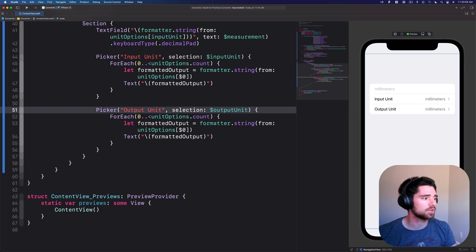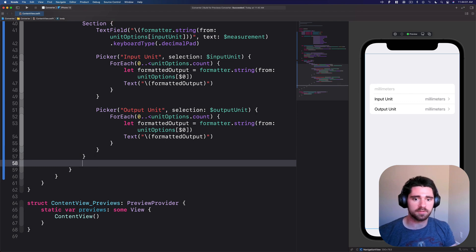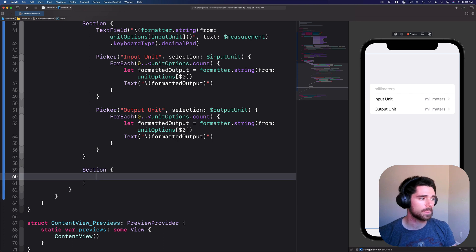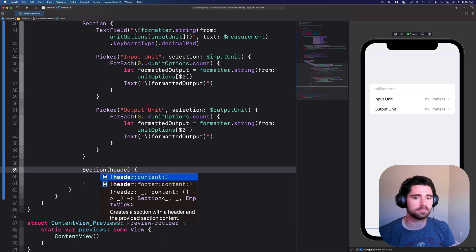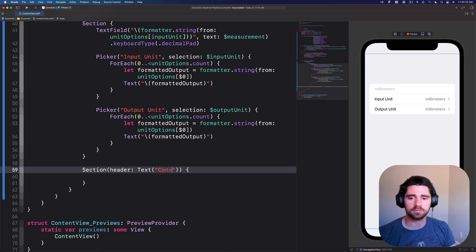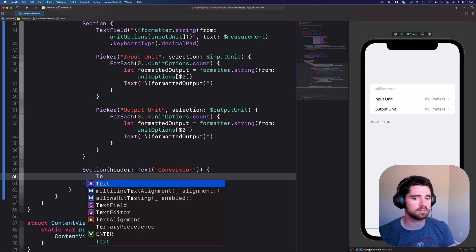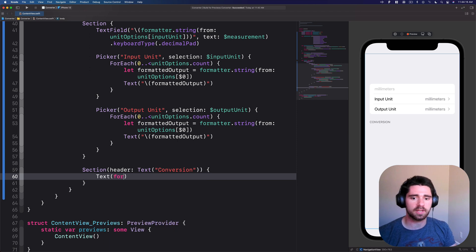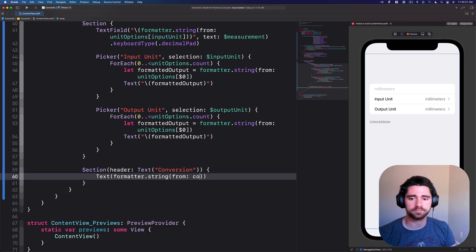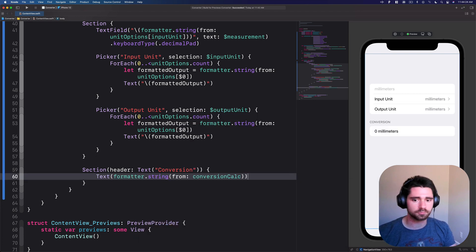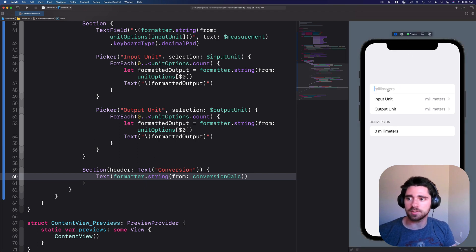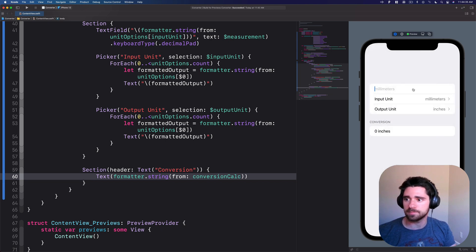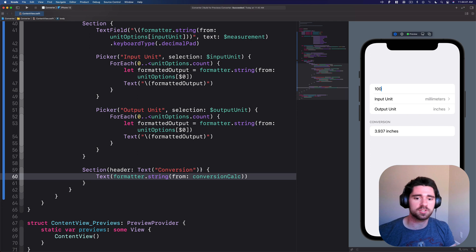Last, we're going to add our next section. Outside of this, add a new section. We will give this one a header with a text of conversion. In here, we're just going to have a text. We can have formatted that string from our conversion calc. Now you can see, if we run this and actually input, let's change from millimeters, say we want it to be in inches, not sure why you do that, but 100 millimeters, you can actually see 3.937 inches.